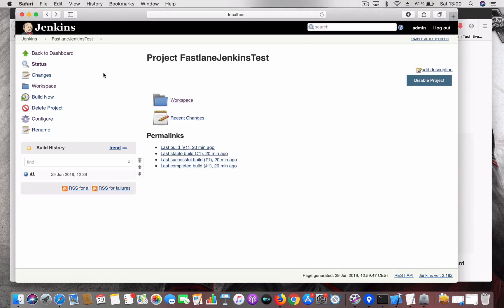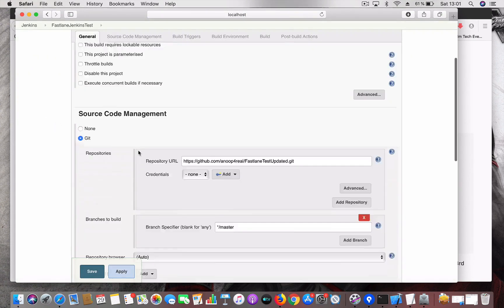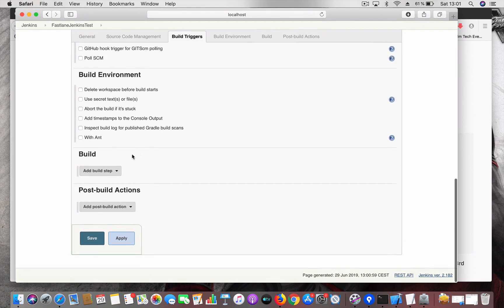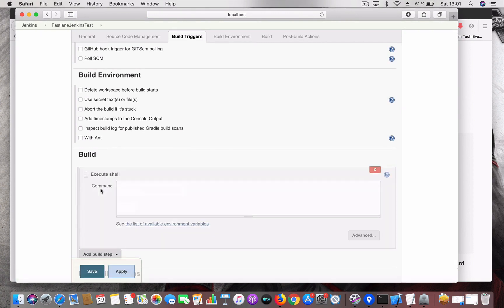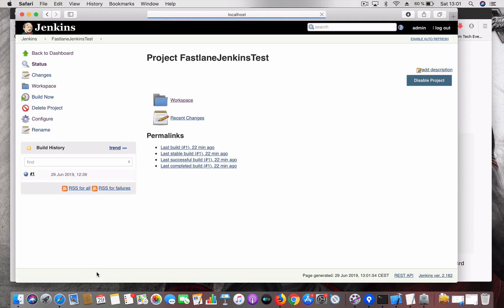Head back to Jenkins, go into our Jenkins project and click Configure. Scroll down and add a build step — click 'Execute Shell'. Enter the Fastlane command with the lane name: we have a lane called 'beta'. Save it, and now let's do a build.